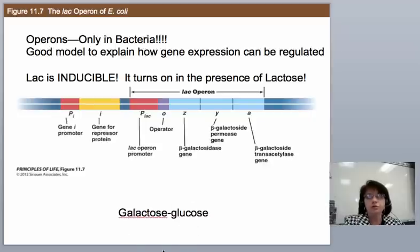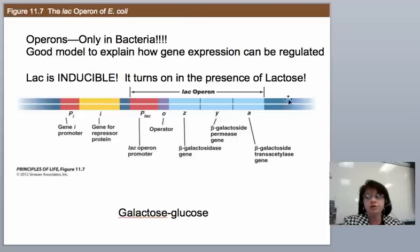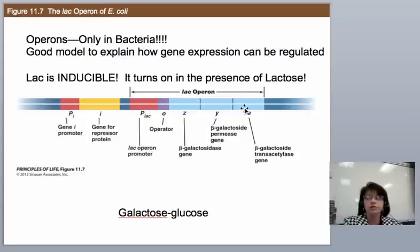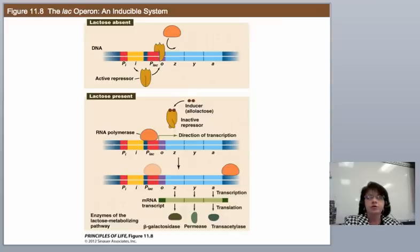If there's no lactose in the system — if you haven't had any milk in your diet — then you don't need to cleave lactose, and you don't have to bother making the three enzymes. So don't do it. The general off state of this operon is to not be making any of these mRNAs. It's an inducible operon, meaning in the presence of lactose, we're going to do something to allow these genes to be made. Here are the two scenarios: when lactose is absent, and when lactose is present.